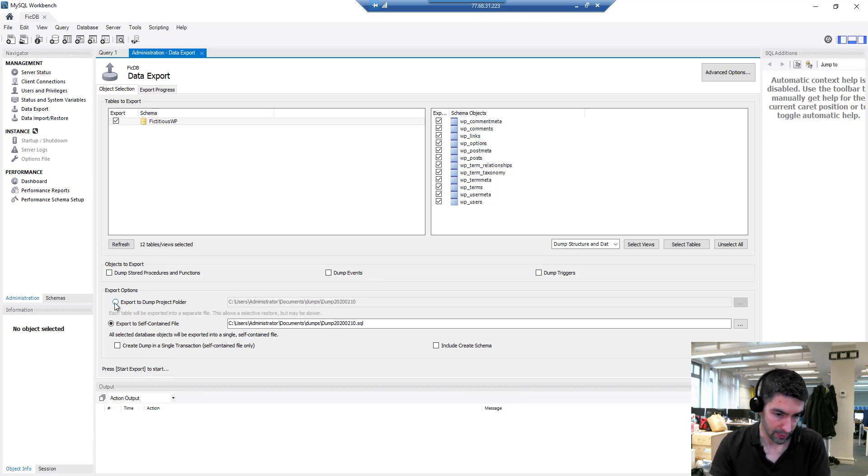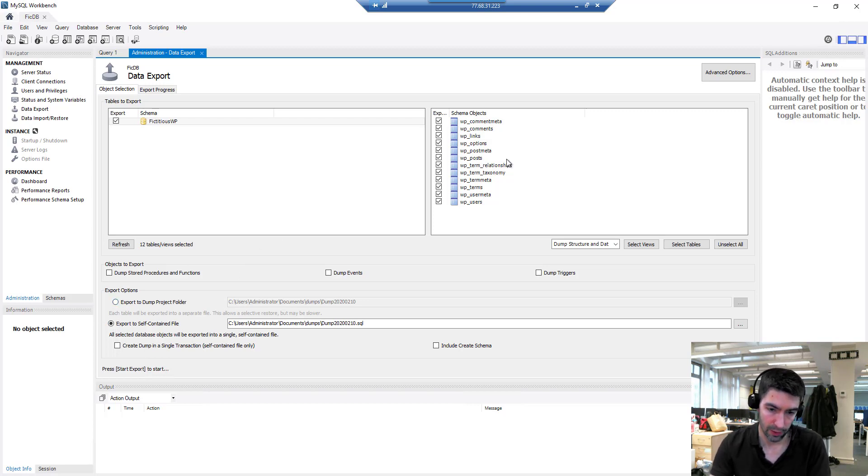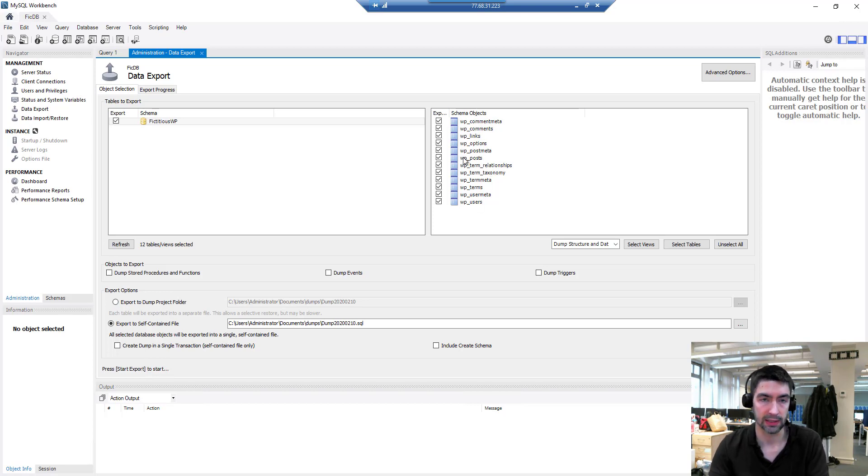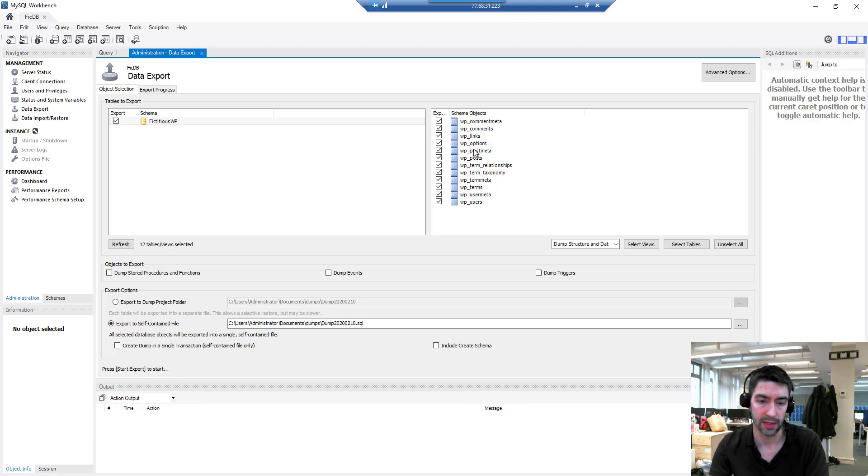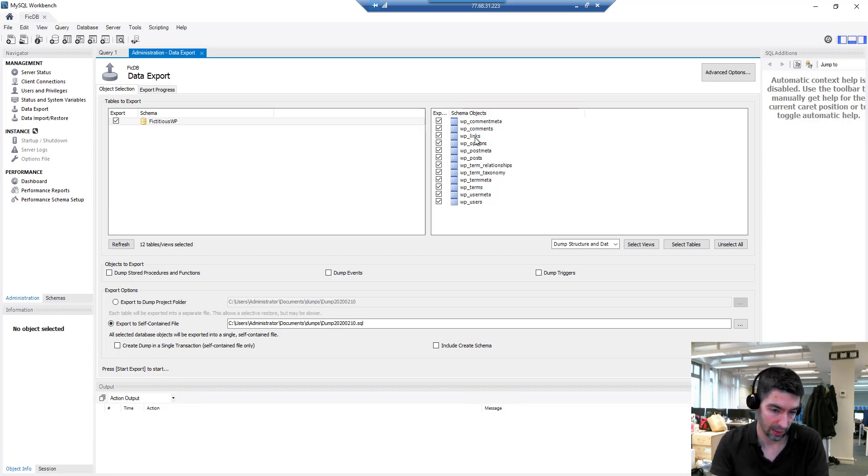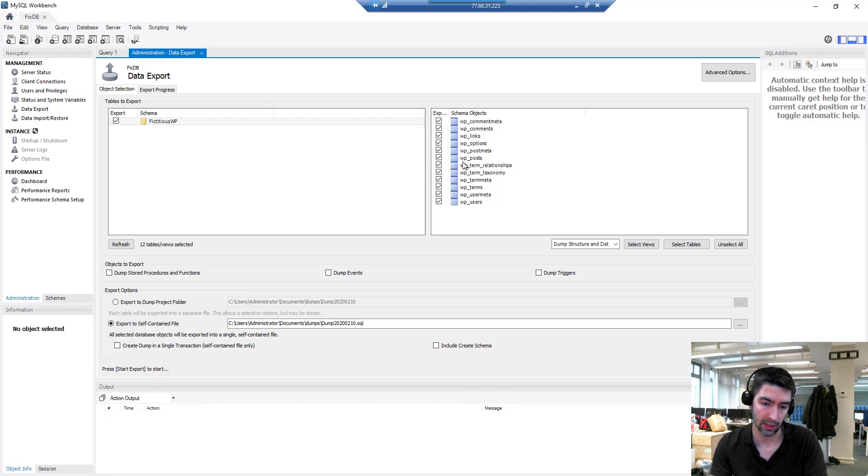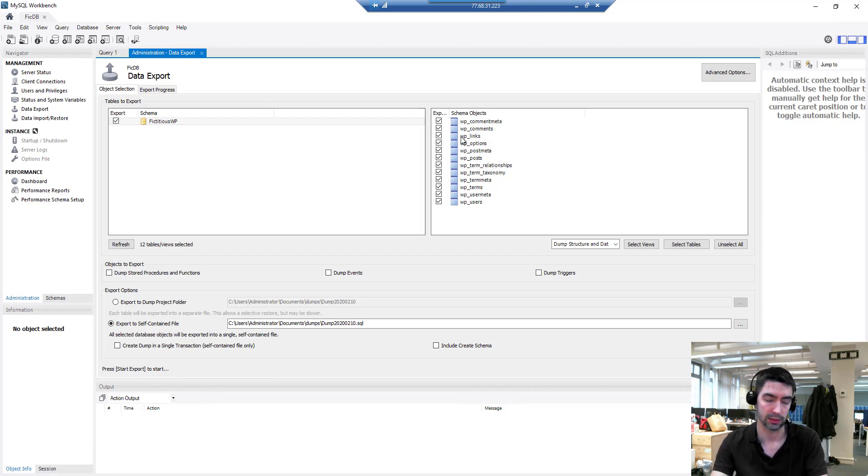We've got two options here: we can export to a dump project folder or export to a self-contained file. I'm going to show you both. The difference is with a dump project folder, each one of these tables is backed up individually so you can restore individual tables if you need to. If we do a self-contained file, it's going to dump all of this in one file and I've got to restore the entire lot, so I wouldn't be able to pick and choose which tables I restored.